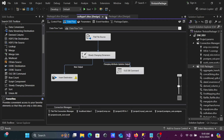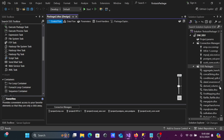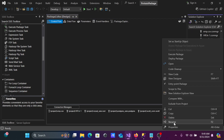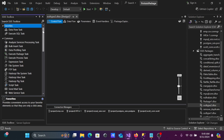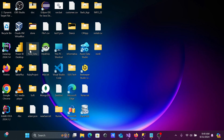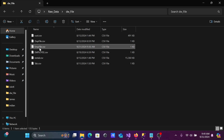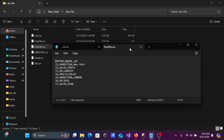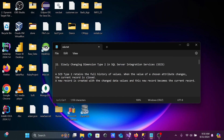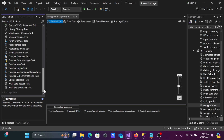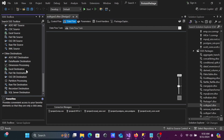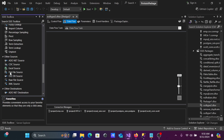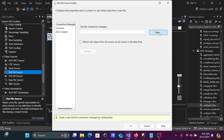This is the package created — let's rename it to 'SCD Type 2'. First, we're going to import the flat file we're going to use, which is the 'dw_emp' file. Let's add a Data Flow Task, and inside it add a Flat File Source. You can also use a relational table as the source.